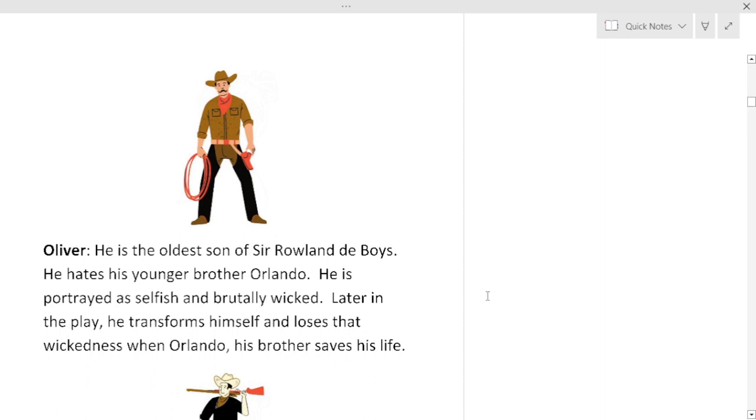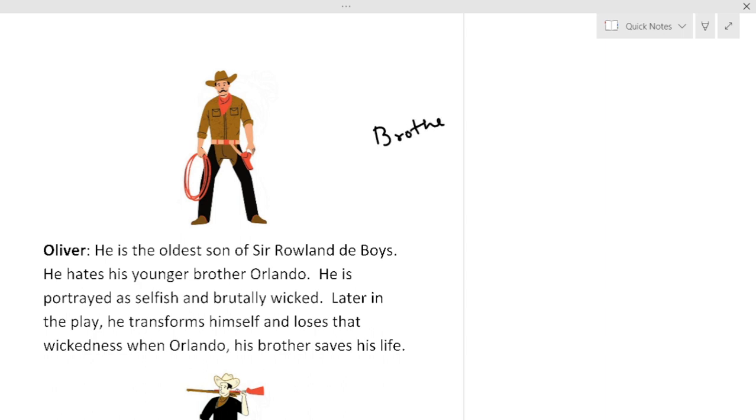Next character: he is Oliver, oldest son of Sir Rowland de Boys. He hates his younger brother Orlando. So as the story is rolling on we find the family rivalry brother against brother. This became the central theme of this play, brother against brother in every strata of society, not in the dukedom but also in the common people.